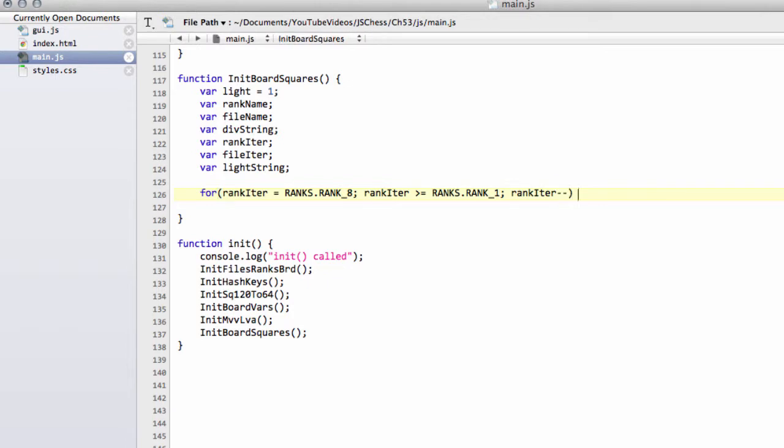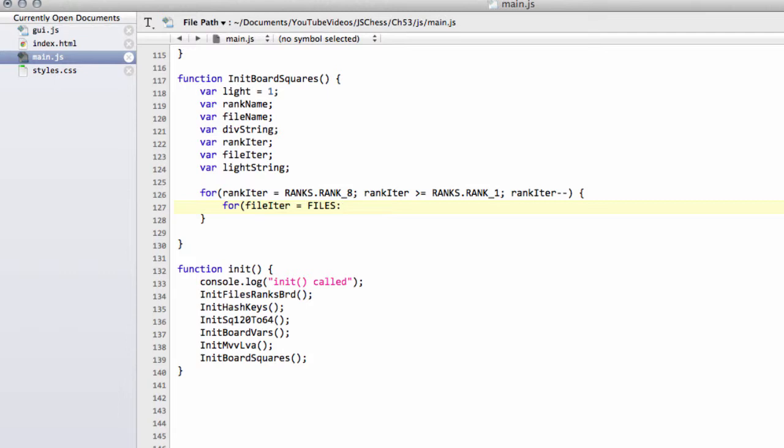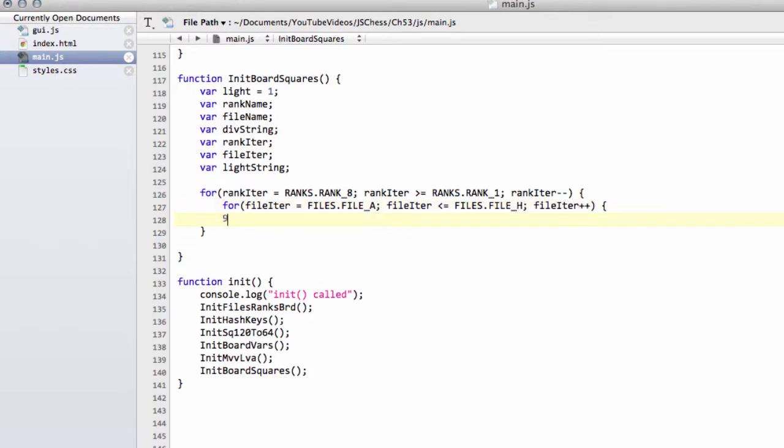So we drop down through the ranks and then inside here we'll also have our file iterator loop. So the file starts at files.file_a and keeps going until it's up to or equal to file_h and plus plus.